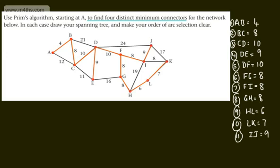That's a nice example of using Prim's algorithm to find a minimum spanning tree. In the next video, we will look at Kruskal's algorithm, which does exactly the same thing by a different method.